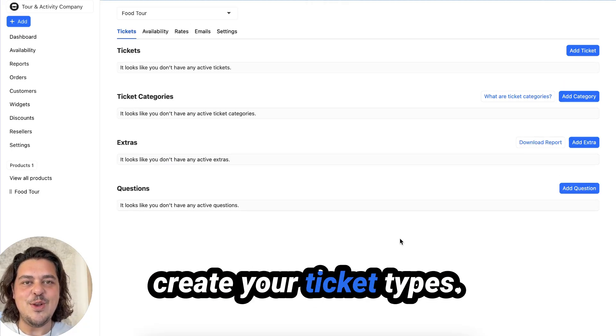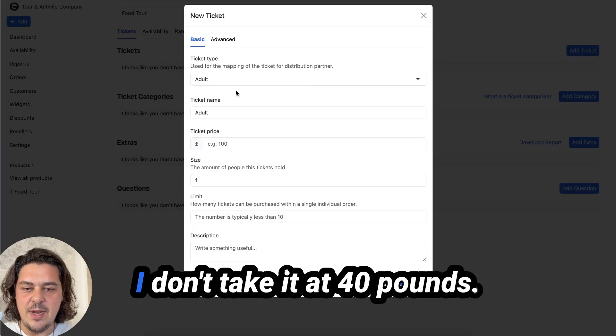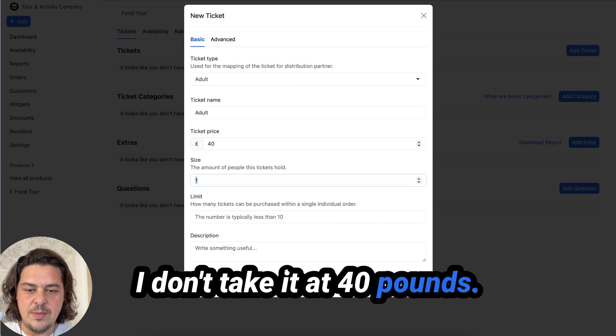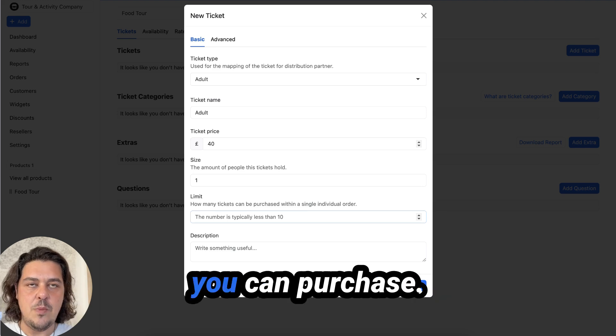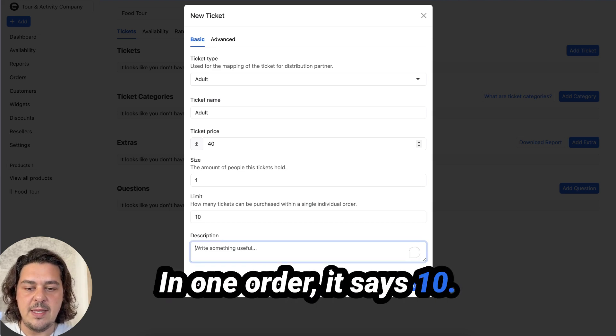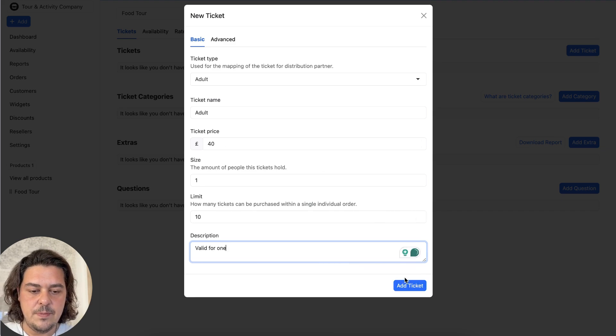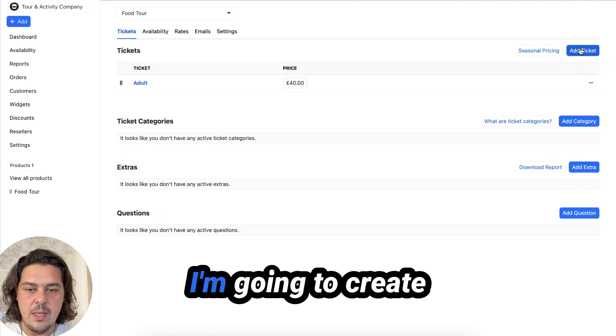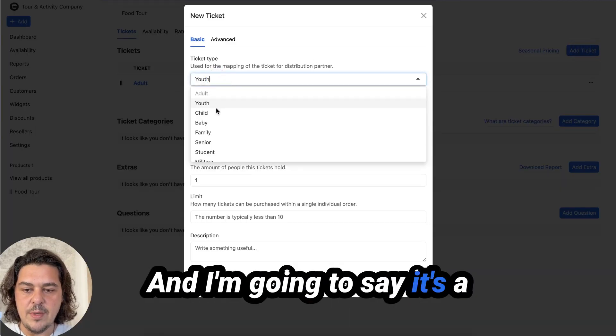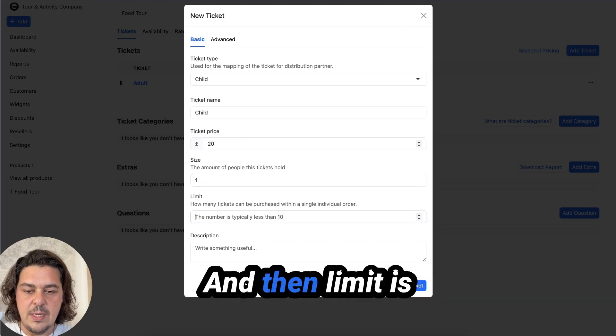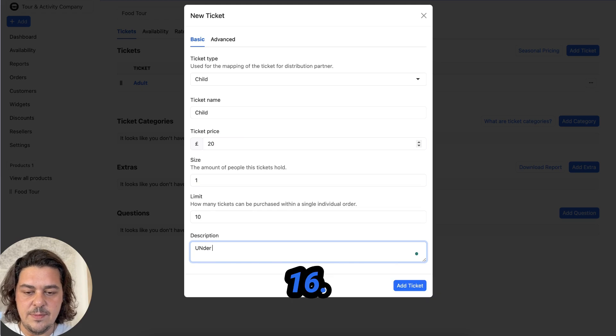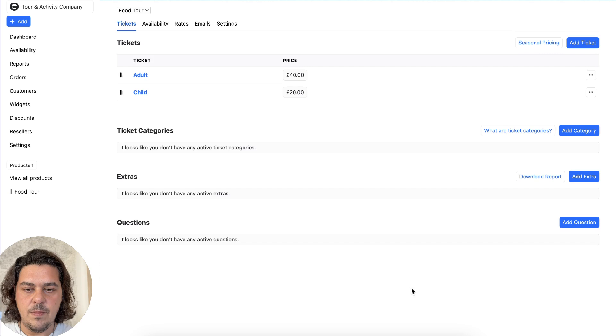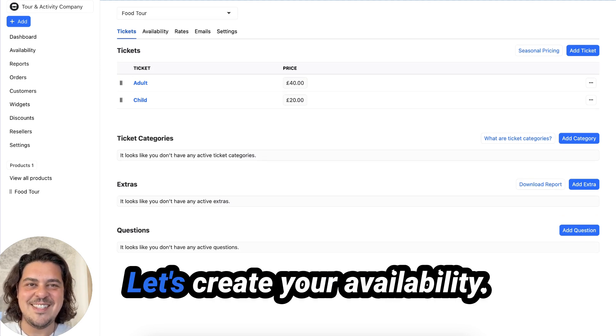Next thing to do is create your ticket types. So I'm going to create an adult ticket at 40 pounds. The size is going to be one. The limit is how many you can purchase in one order. So let's say 10 and valid for one. Now I'm going to create a second one. Let's say it's a child ticket for 20 pounds and the limit is going to be 10. And I'm going to say under 16. Cool. Now we've created tickets.